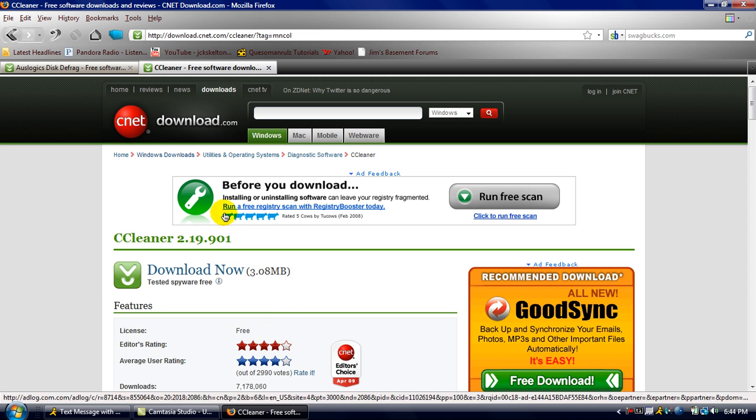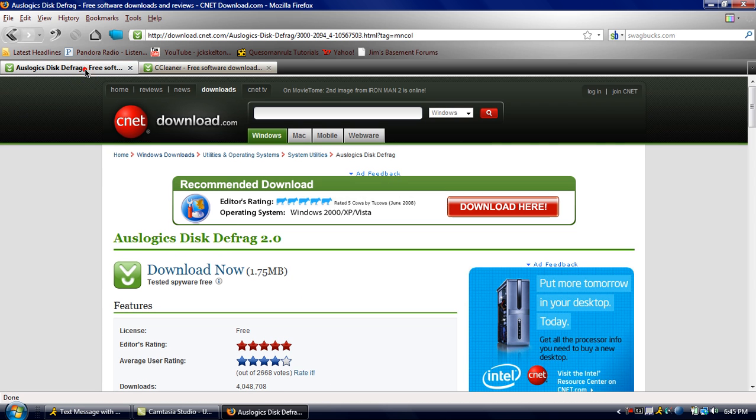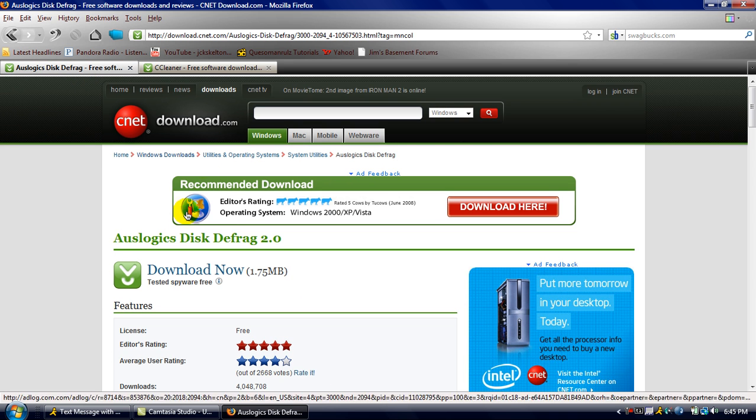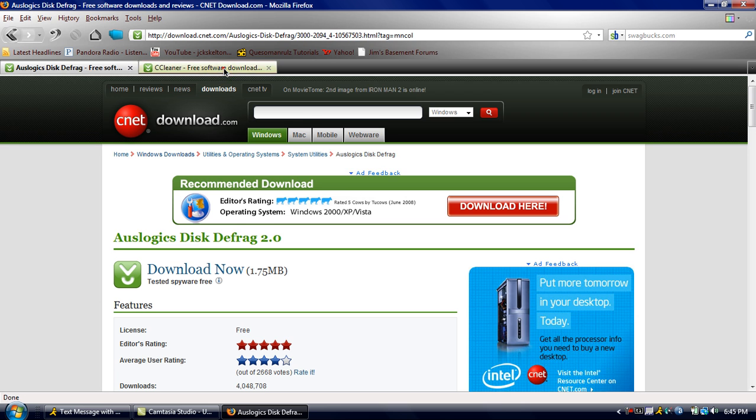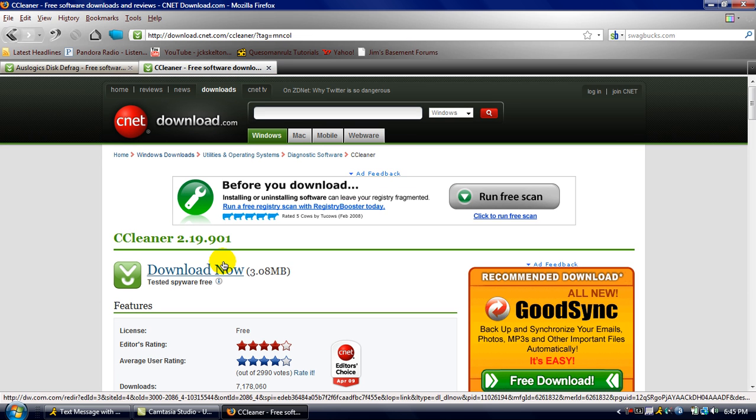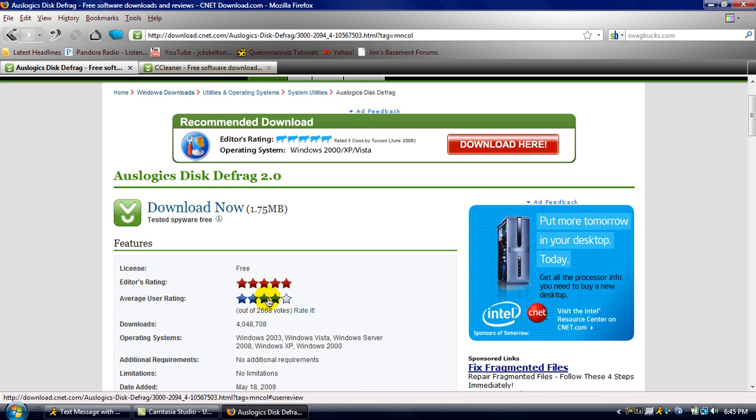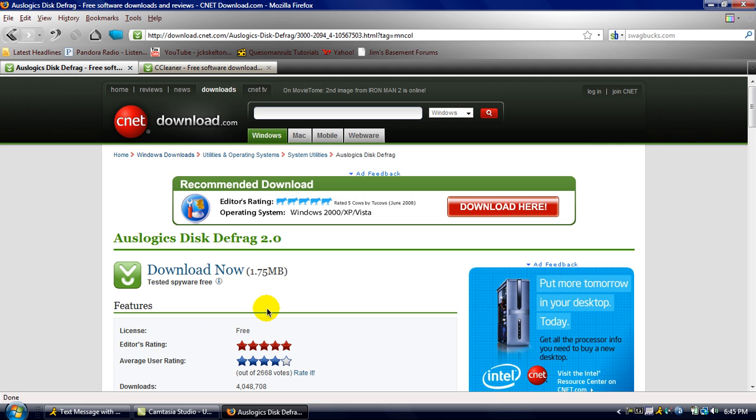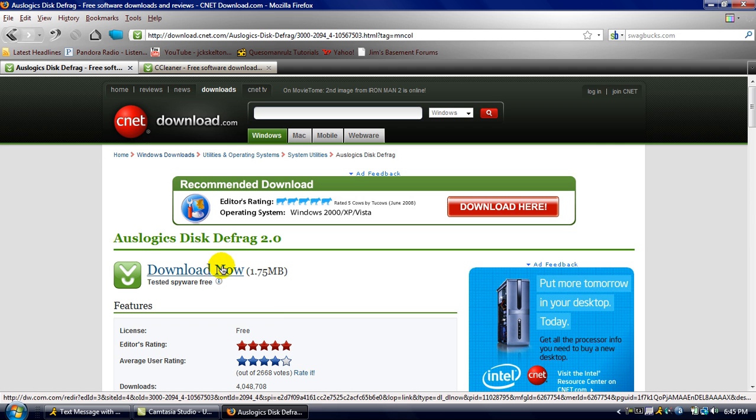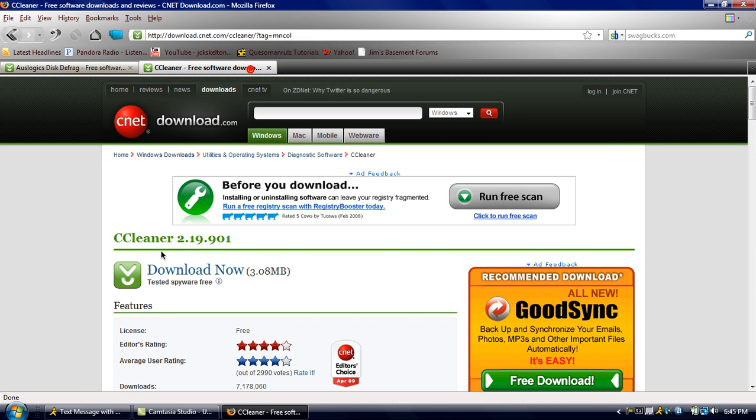So, the easiest way to get these is, there will be two links in the description. One will say defrag, and the other one will say CCleaner. Make sure you go to both of them. It goes to download.com, so you know it's a safe link. Just click download now for both of them, and you download them, and install them.